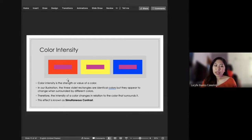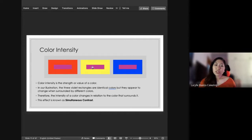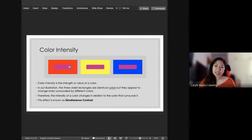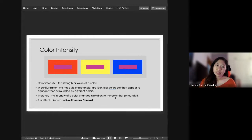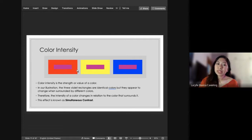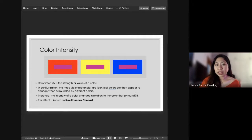The effect of this is also known as simultaneous contrast — that is how a color changes in reaction to the color that surrounds it. For example, this one looks more reddish compared to this one. And this one appears more blue than the others. It is the same color, but that is what you call simultaneous contrast.